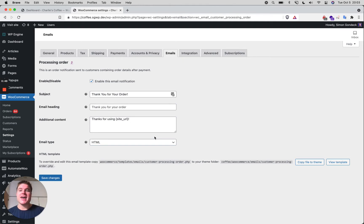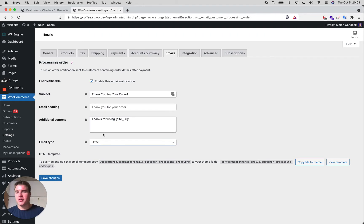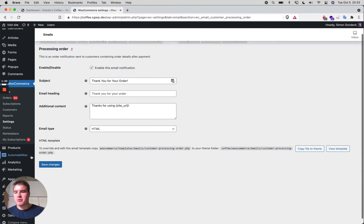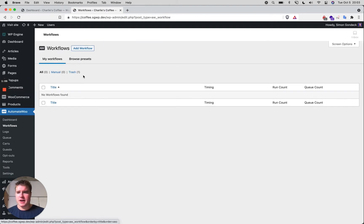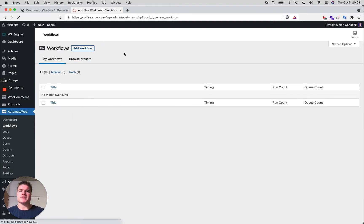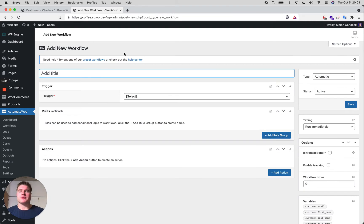So that's what I'm doing here today. We're going to be using the AutomateWoo plugin — I'll put the link in the description box below. I'm going to go to AutomateWoo, then Workflows, and I just want to show you how easy it is to replace all your WooCommerce emails with AutomateWoo.